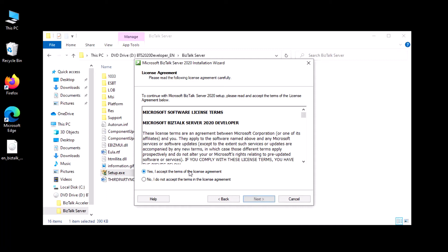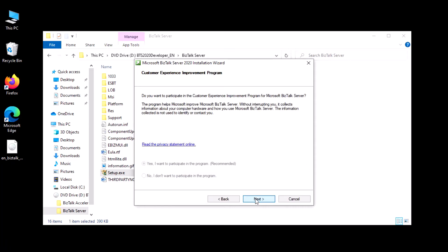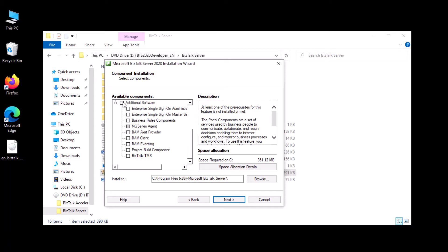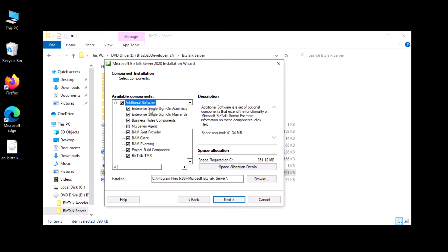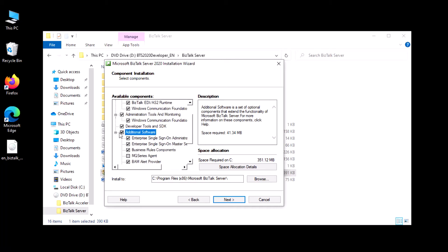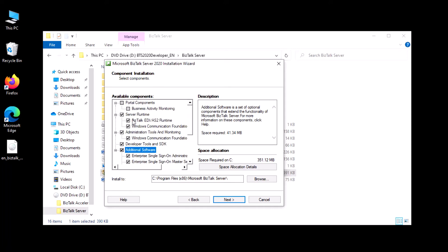Click yes, I accept, then next. Here you need to check all the additional software. Basically we'll be using single sign-on and BAM in later stages. As you can see, business activity monitoring is unchecked or disabled — no need to worry about that at this stage. For minimal setup, we do need this additional software and development toolkits, along with the list of VDI and AS2 that we are going to use in the data stage.